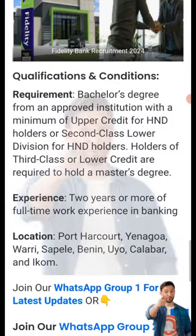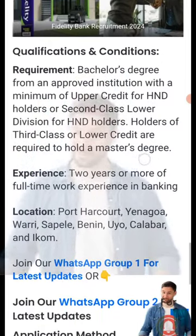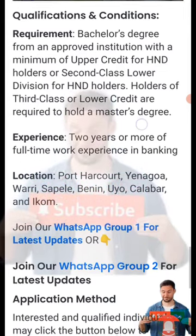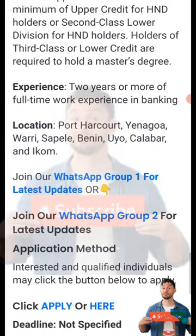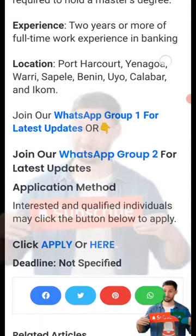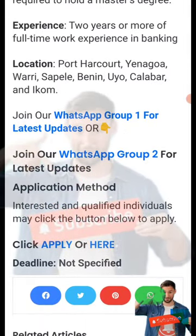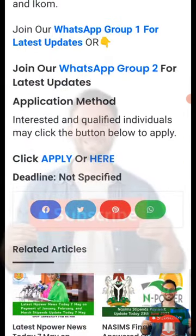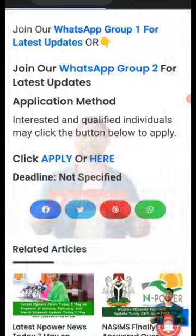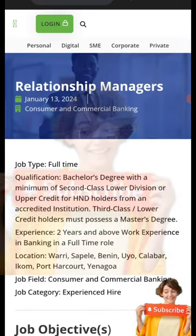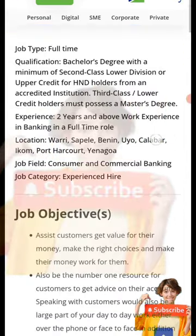A minimum of upper credit for BSc, or second class lower division for HND. Experience required is a minimum of two years. Location is very important: Warri, Yola, Warri, Asaba, Sapele, Benin, Uyo, Calabar, and Ekom — those are the positions available for this job. You can click the link displayed in the description below.